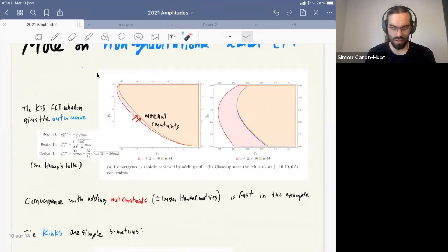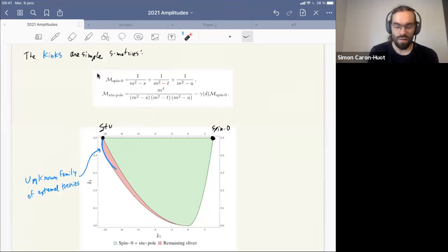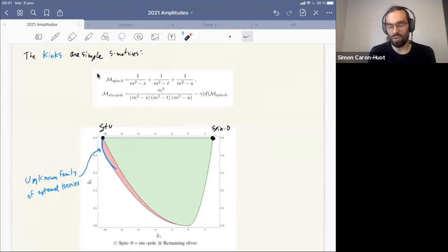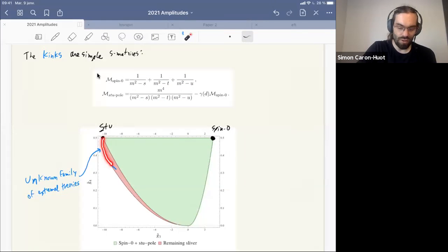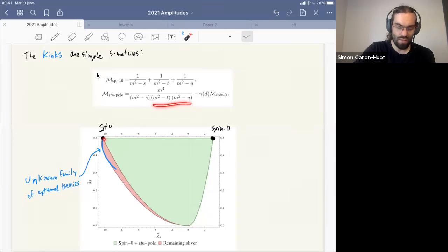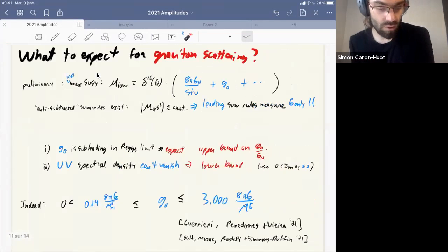For the simple scalar case without gravity, there are two kinks in the boundary of the allowed region. The first one is clearly a physical theory — you integrate out a UV scalar. The second doesn't look like a physical theory but you can compute its partial wave expansion; it's positive, so we can't rule it out. This really shows that our bounds are optimal on that side. The boundary here is traced out by scaling the mass parameter in the STU theory; there's a little missing sliver representing an unknown family of extremal theories.